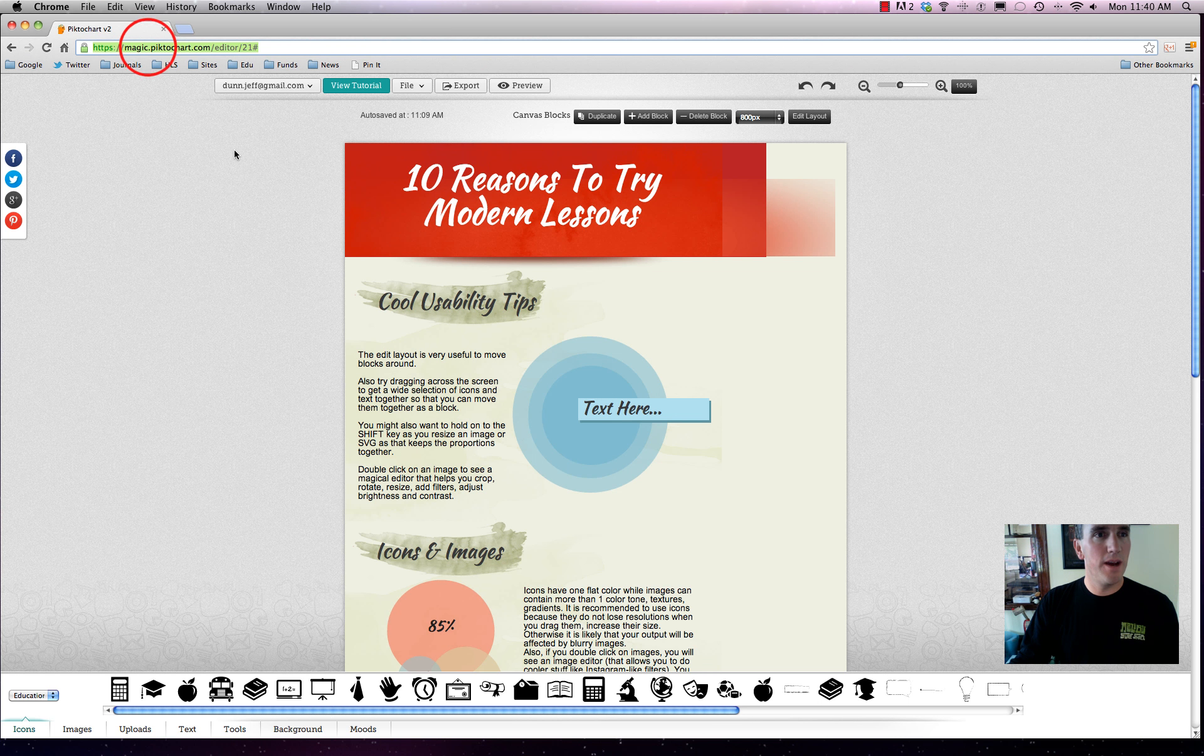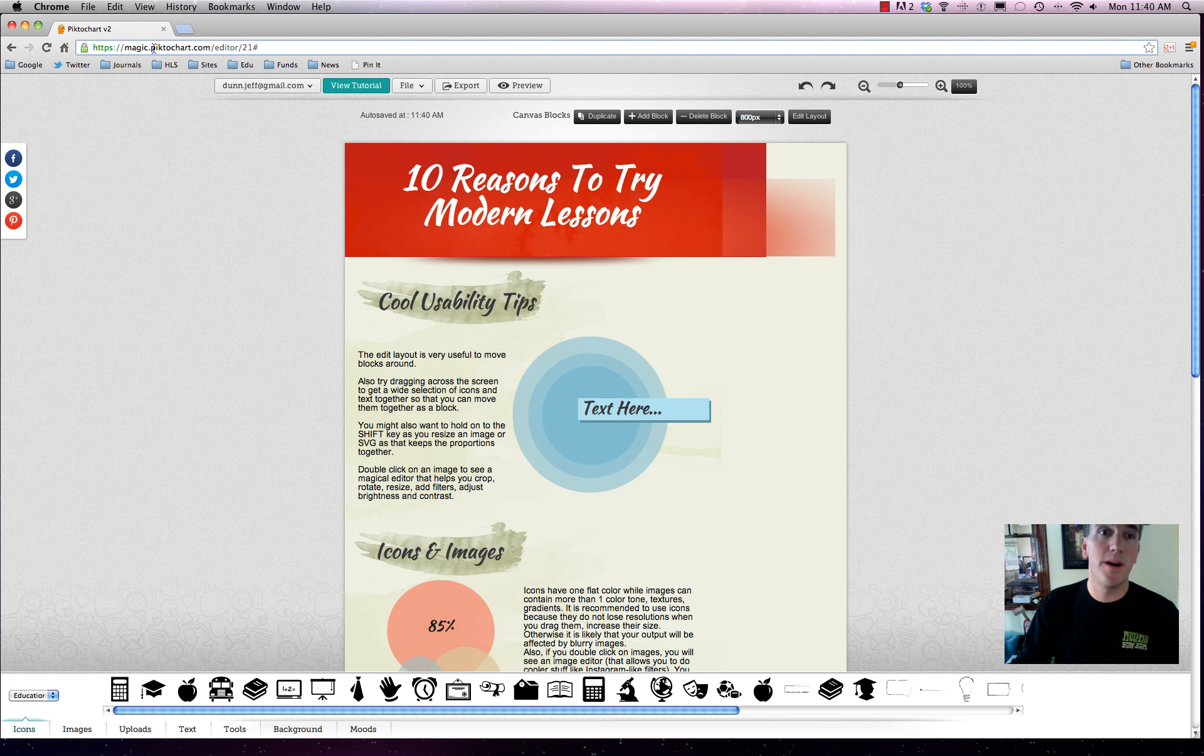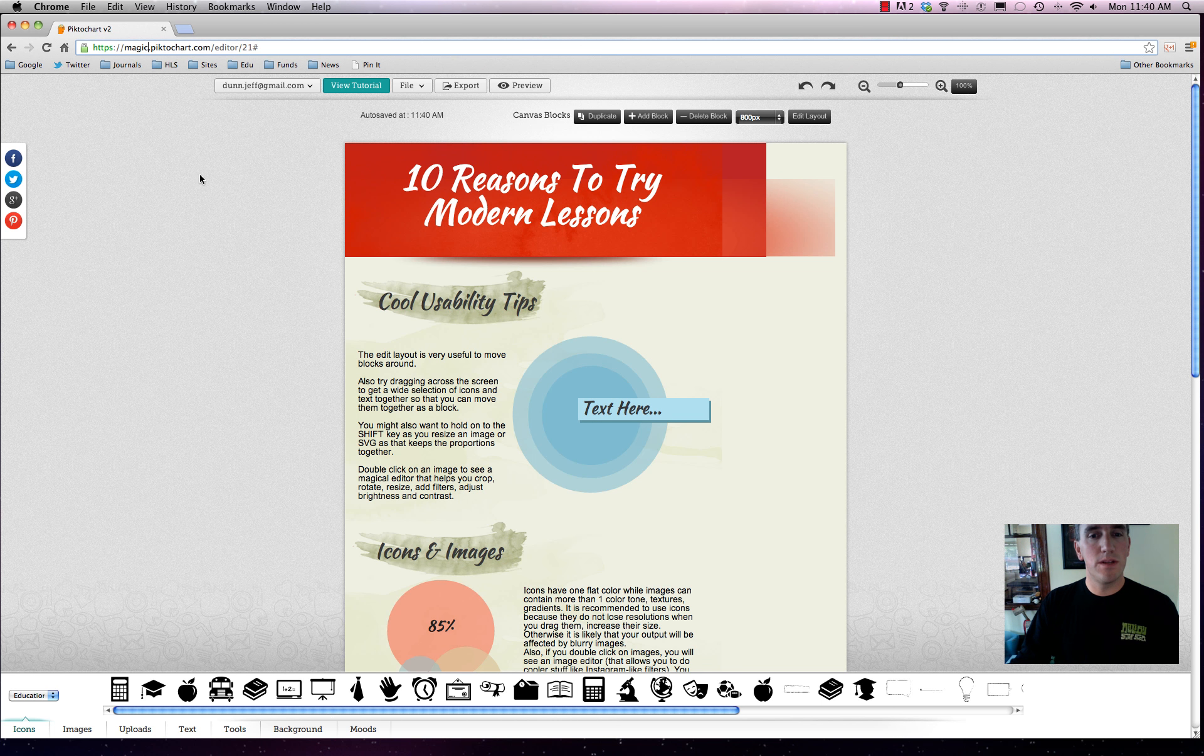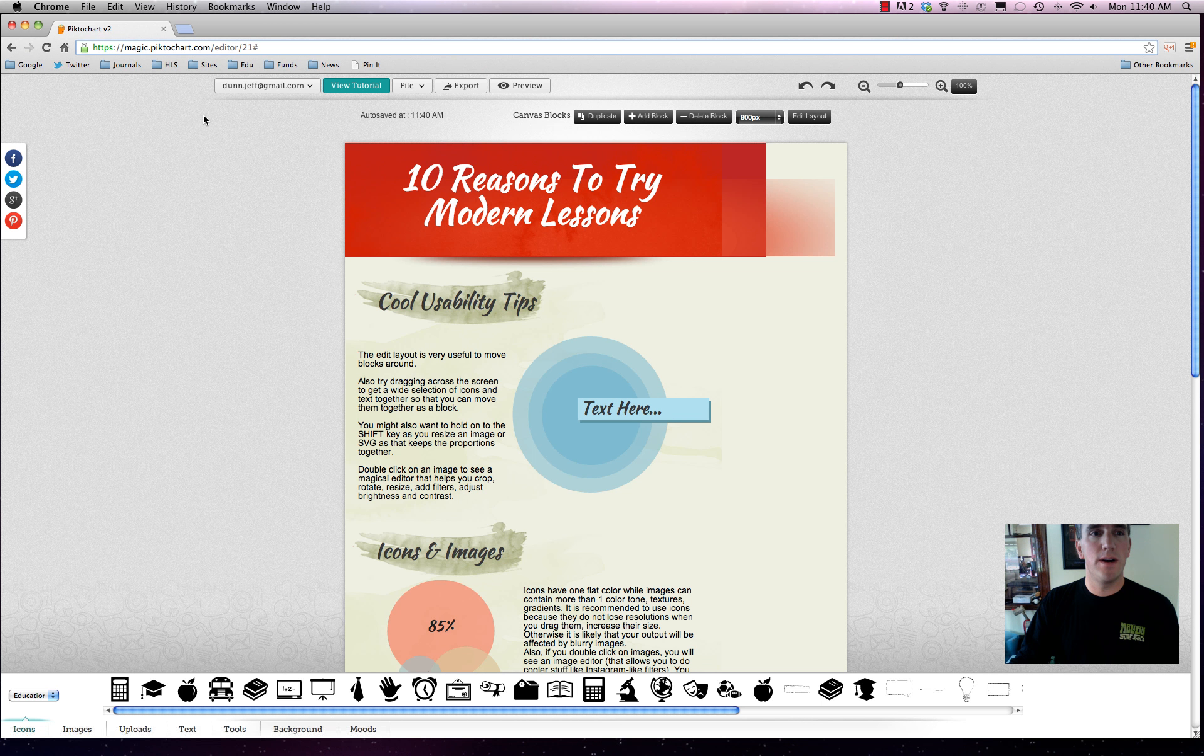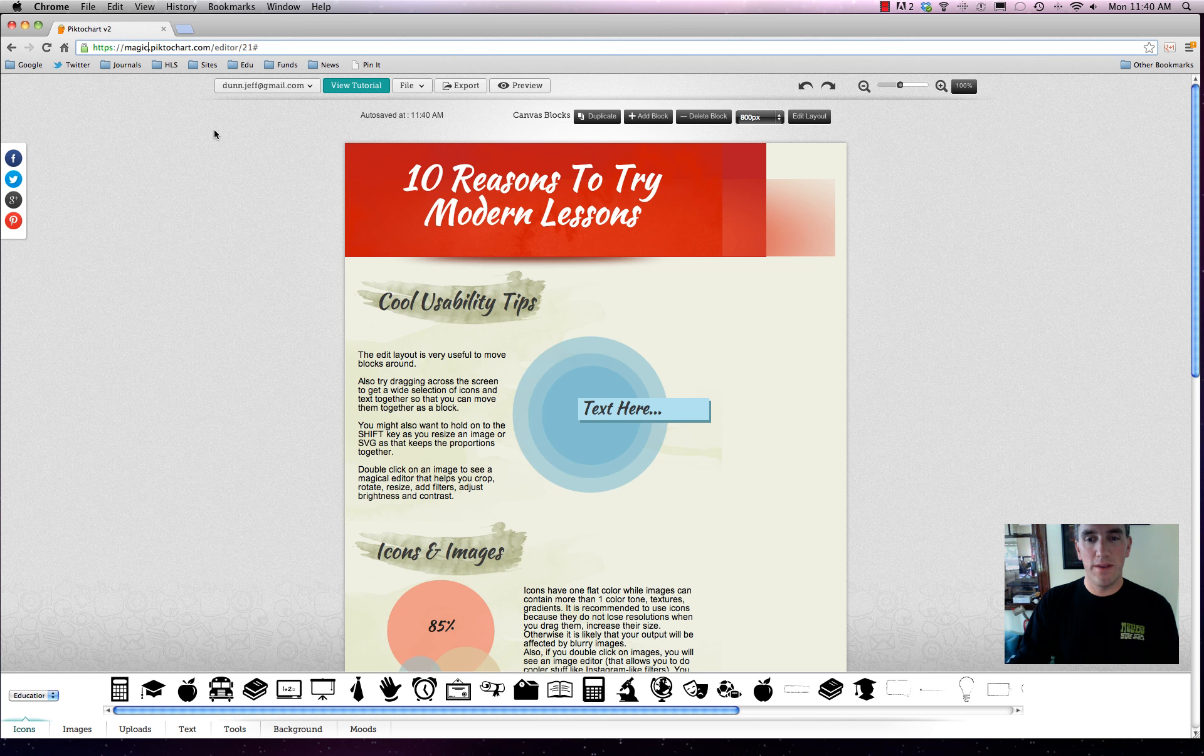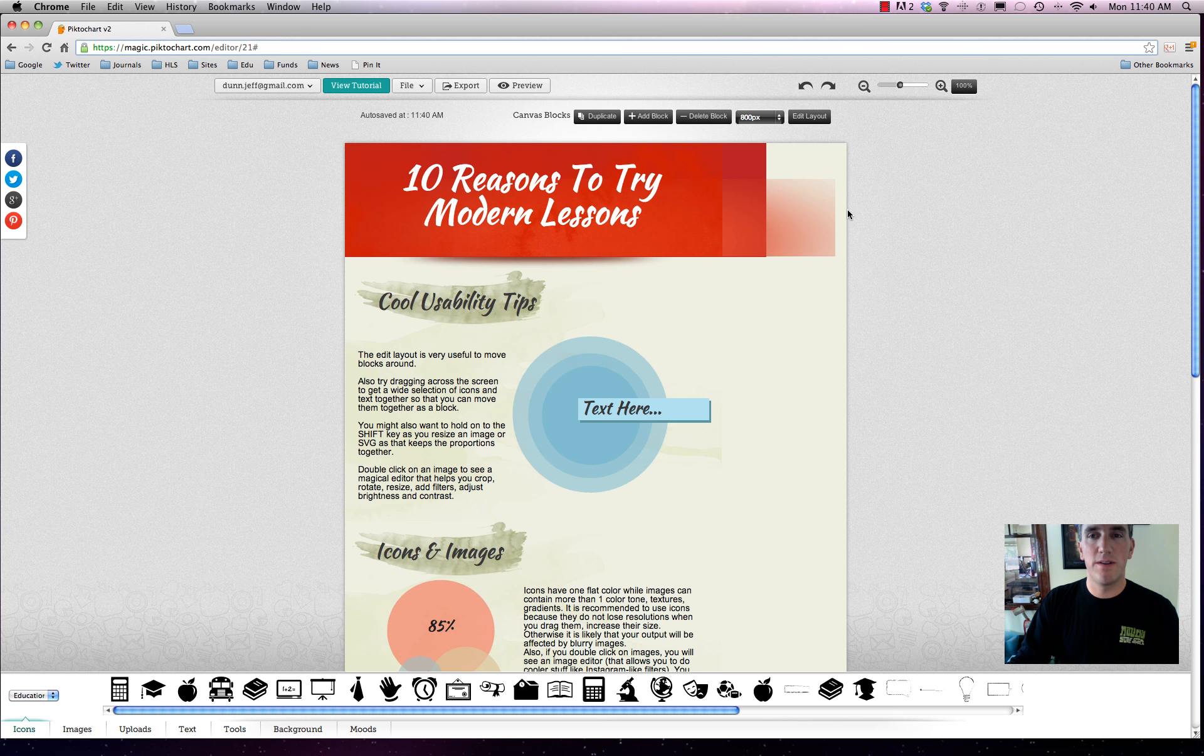All you have to do is go over to Piktochart.com, and you can log in with a social network of your choice, just like on Modern Lessons, or you can create it without that. Once you do that, it'll bring you to some templates and show you the different ideas and varieties of infographics you can build. There's a lot of pre-built ones. This is basically a pre-built infographic or visual.